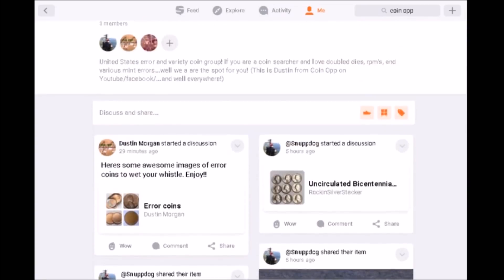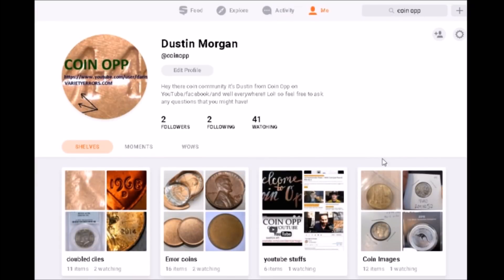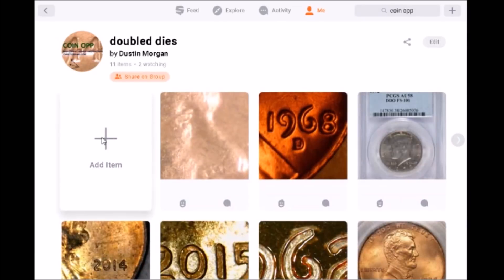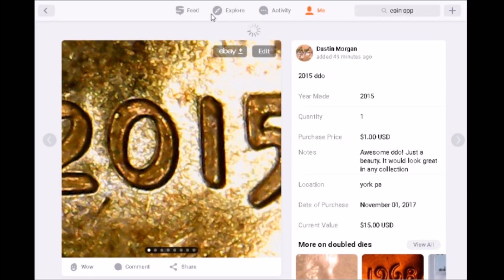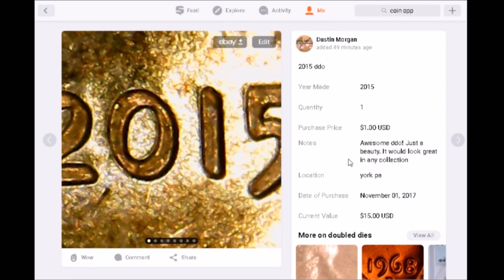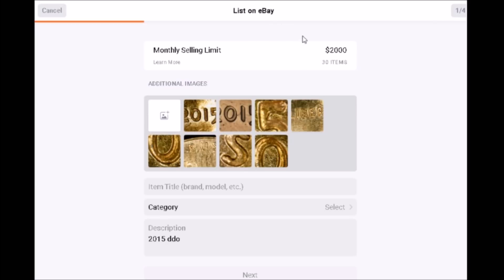Something that just blew me away: as a coin person, I do like to sell coins I no longer need, and I utilize eBay a lot. One problem I run into is having to type up my descriptions. Snupps saves the day here — anytime I come across a cool coin I can take my images, put my description, show off that coin, and when I'm ready to sell, I can click 'upload to eBay' and it uploads everything immediately.